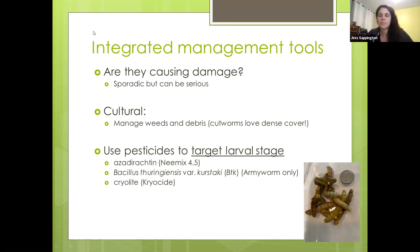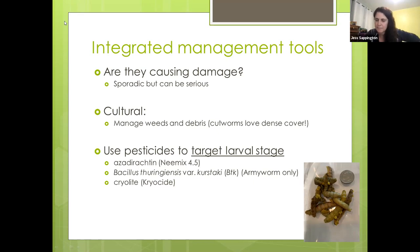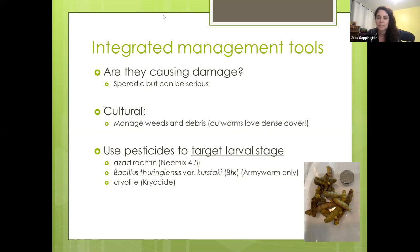Is there anybody else who wants to jump in and chat about cutworms before we move on to the next pest?